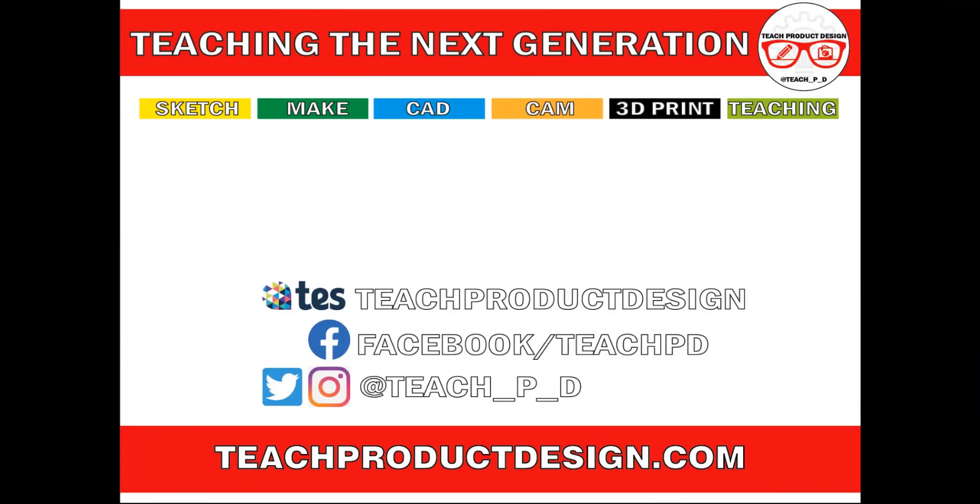Thanks for watching. If you found this content helpful, please click like and subscribe, and also check out any other resources and videos created using the links in the description. I'll see you on the next one.